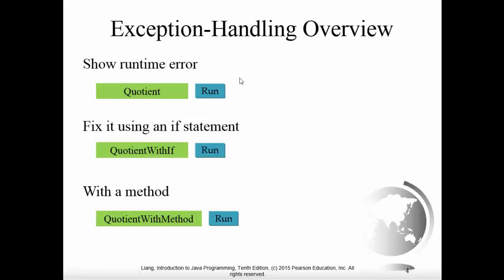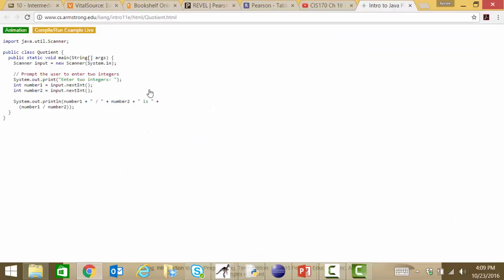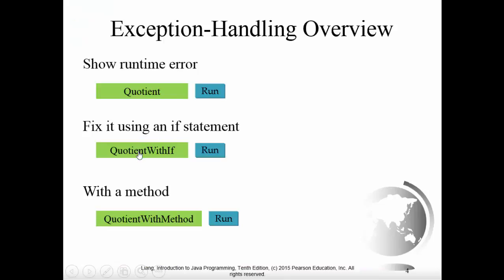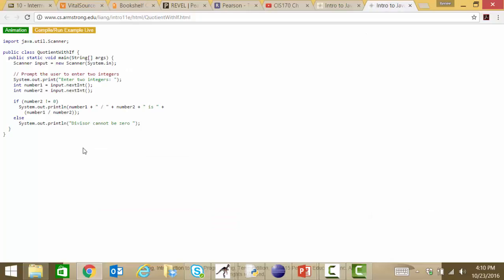Let's look at a runtime error example — our quotient example — showing the never-allowed divide-by-zero runtime exception. We always want to make sure we're doing defensive programming and not allowing a divide-by-zero exception to occur. Here we're prompting the user to enter two integers, reading them in, and doing division without any sort of checking — bad. Now what if we add an if statement? We say if number two is not zero, go ahead and output the result; otherwise give the user an error: 'the divisor cannot be zero.'